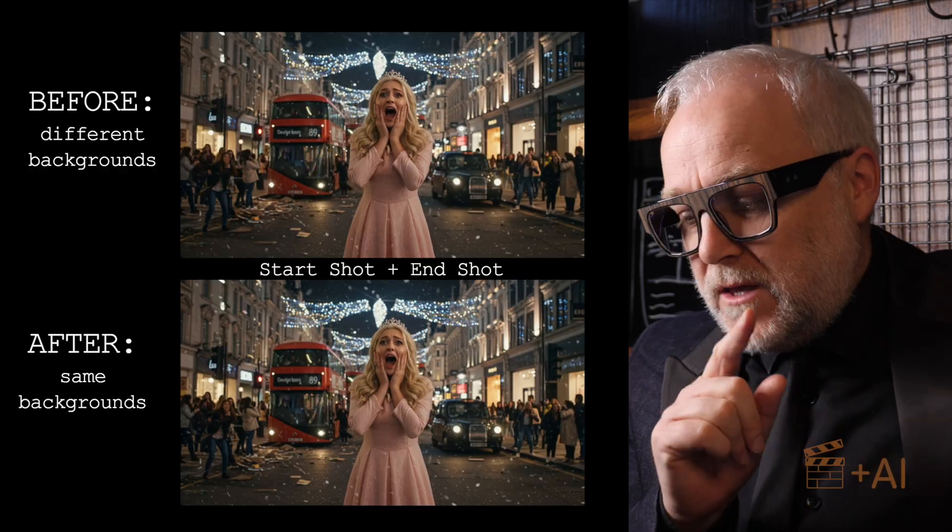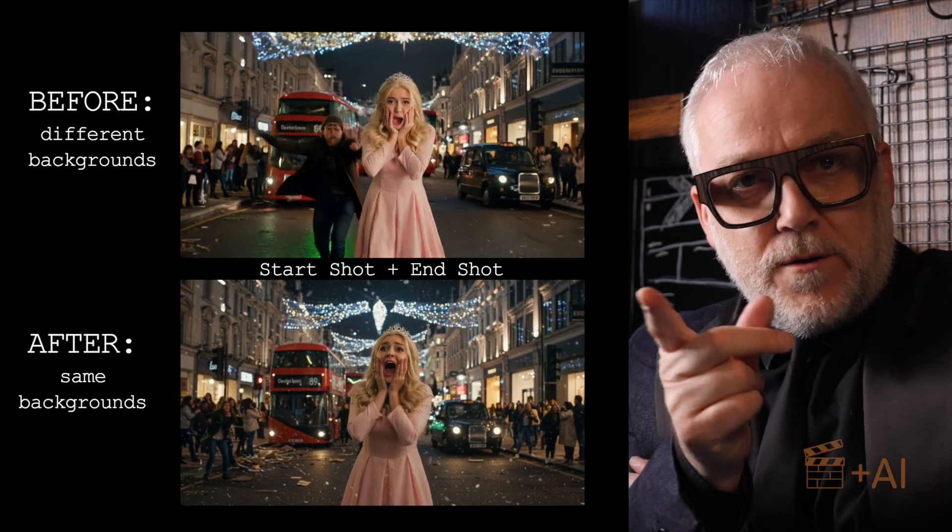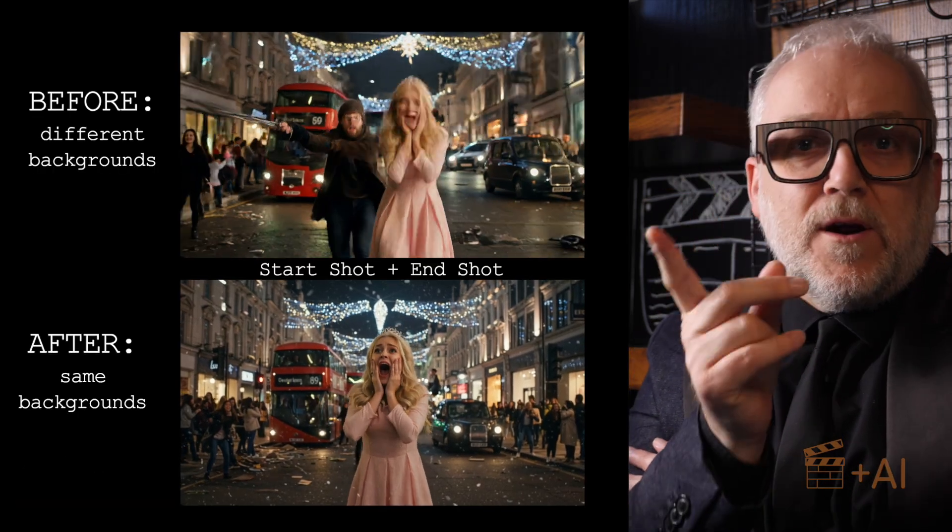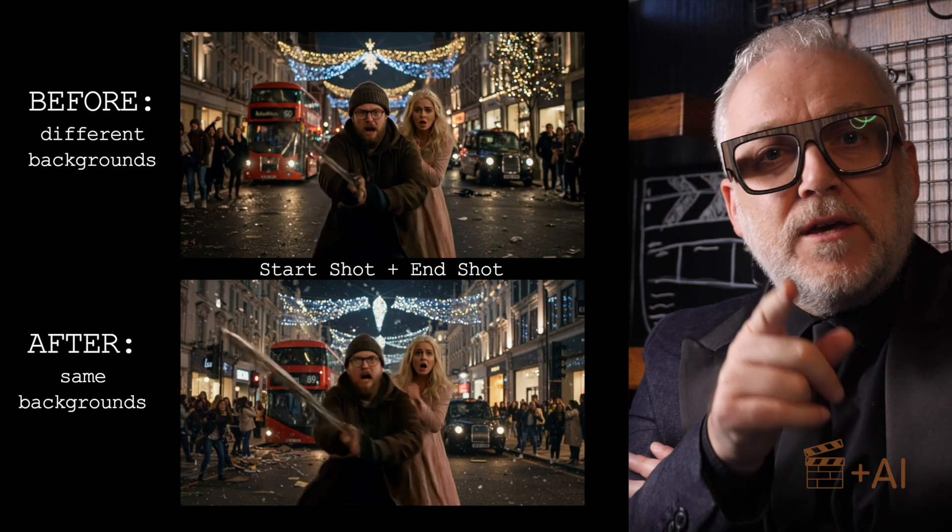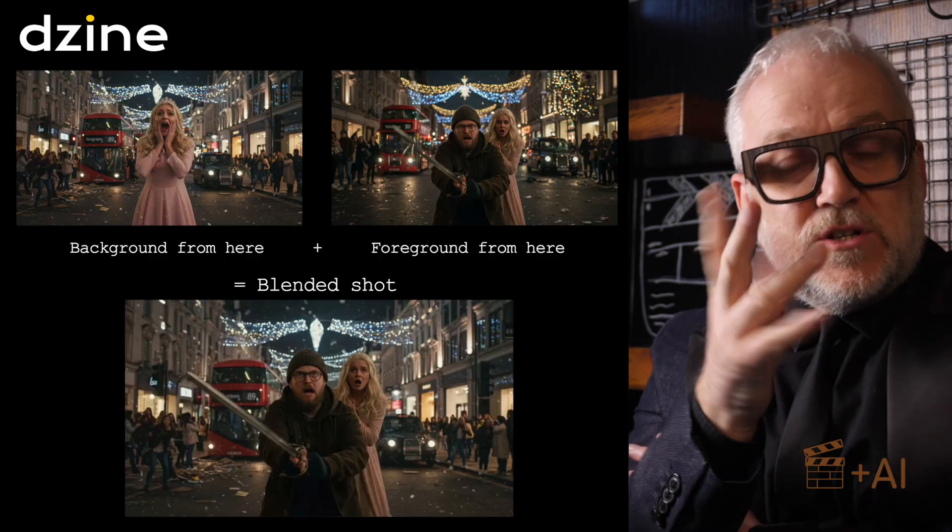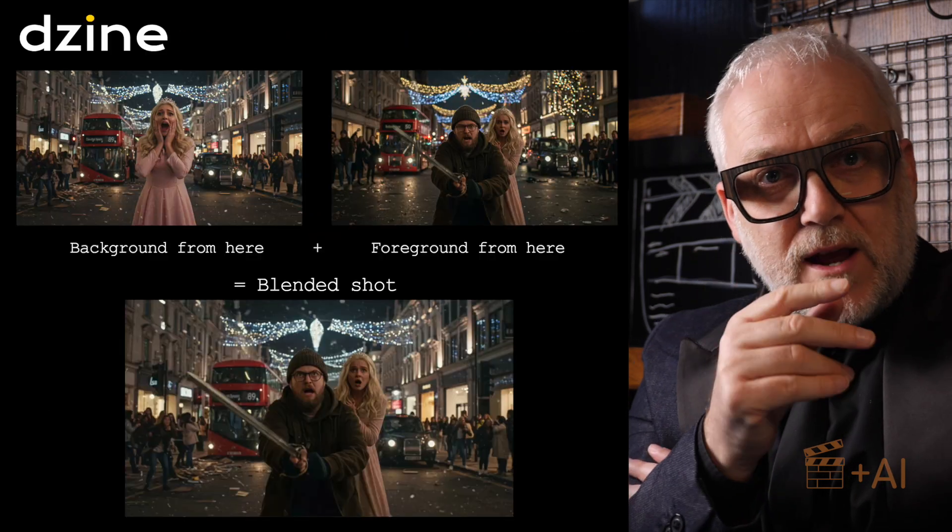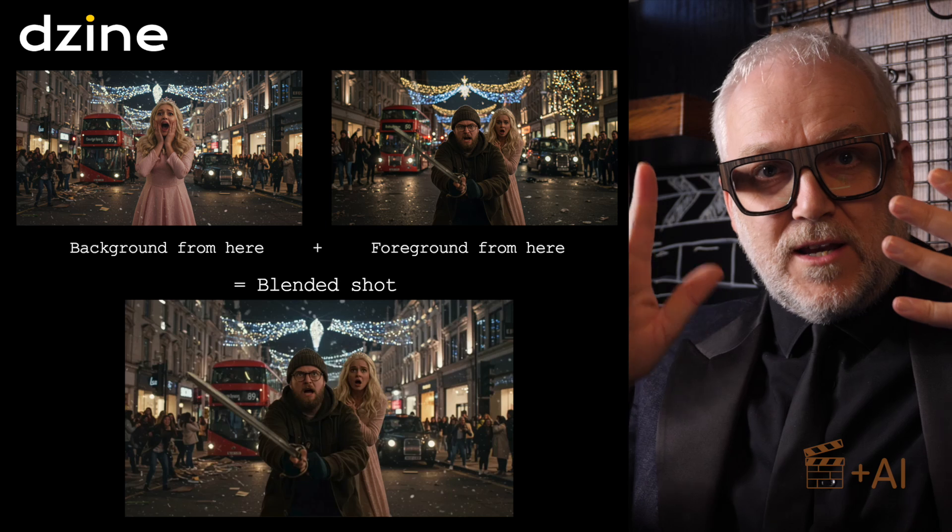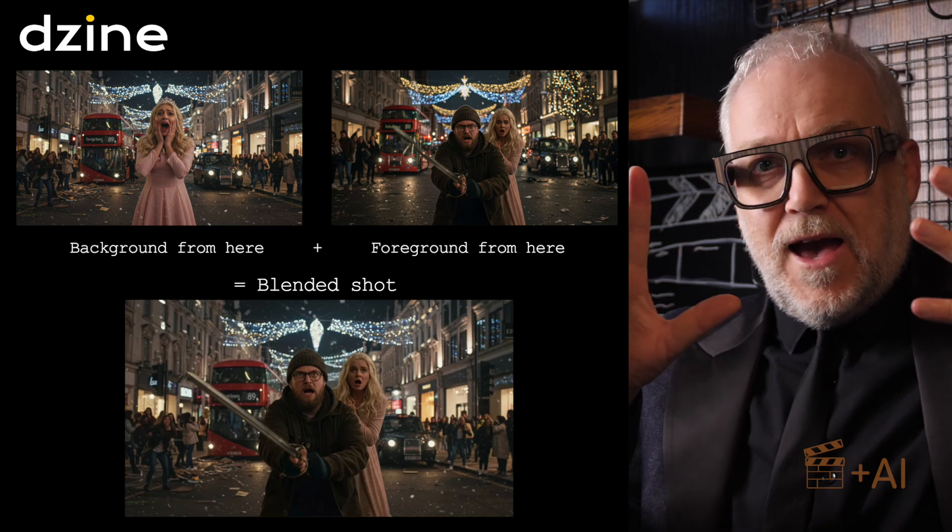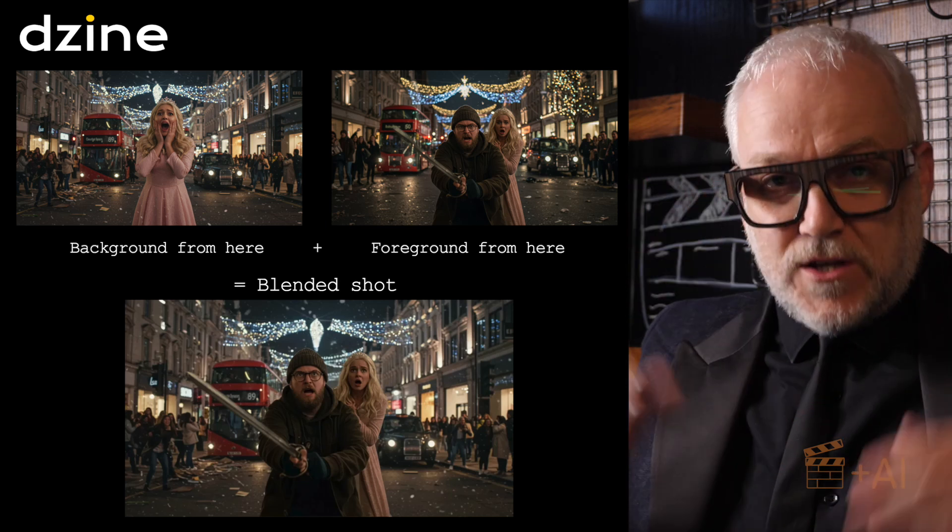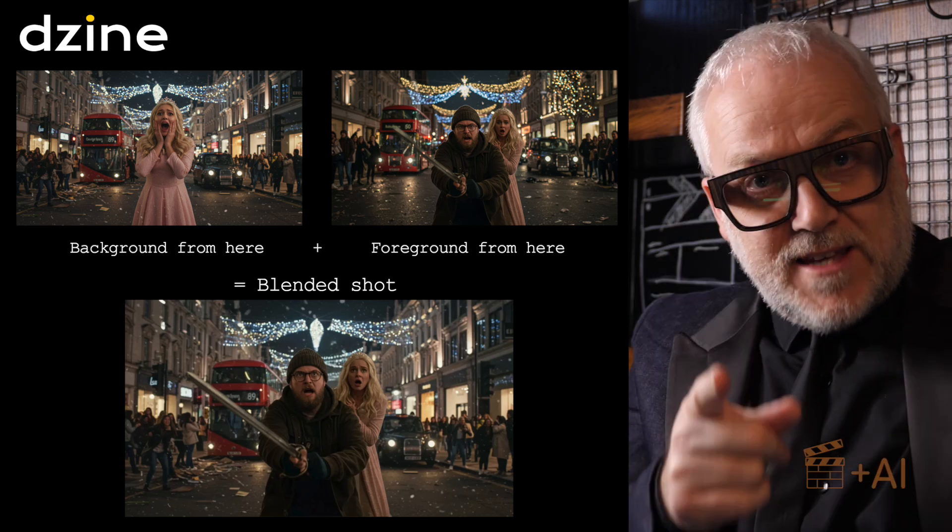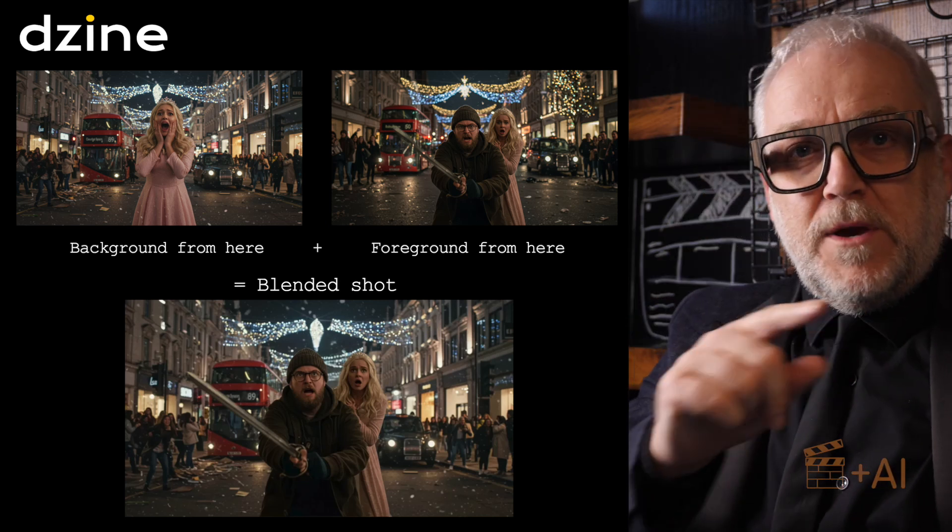The other thing is consistent backgrounds or background continuity. I'm going to show you how I use Design to switch a background around so that I got two shots and I could use a before and after shot, and they blended together much better.